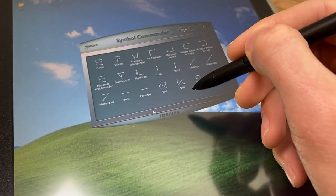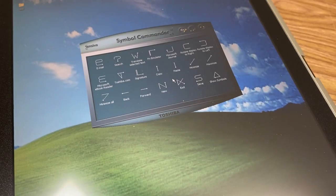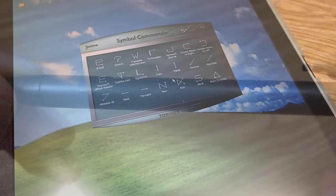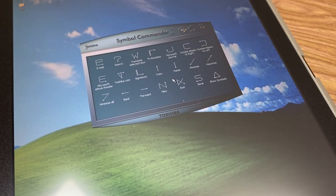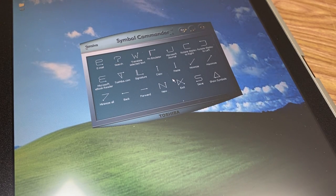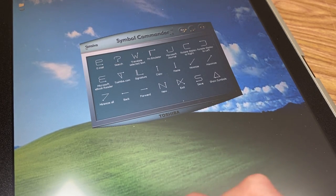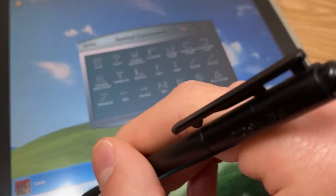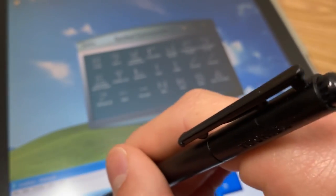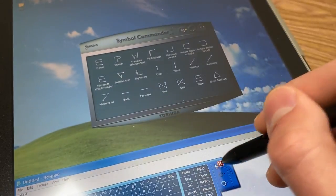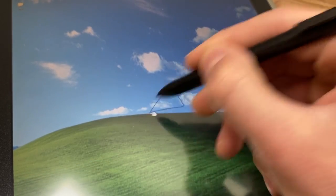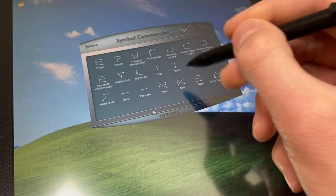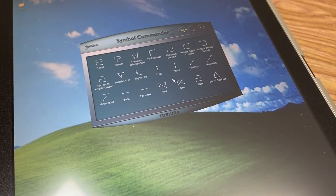The Toshiba machine features a really cool program called Sensiva Symbol Commander. By pressing the button on the stylus and drawing one of the symbols shown here, the system will perform an action. This can be done from anywhere on the system with any application open, just as long as the Symbol Commander is running in the background. For example, if I press and hold the button and draw a triangle, Symbol Commander will open up and display my shortcuts.